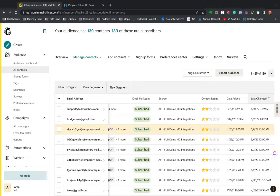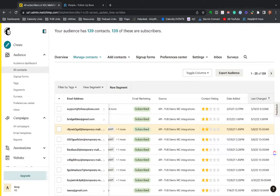But one of the best things about this is you can target people by just about any criteria you can find in FollowUpBoss. So if you want to say send this only to my close stage, you can easily do that. If you say send only to this specific tag, you can do that.